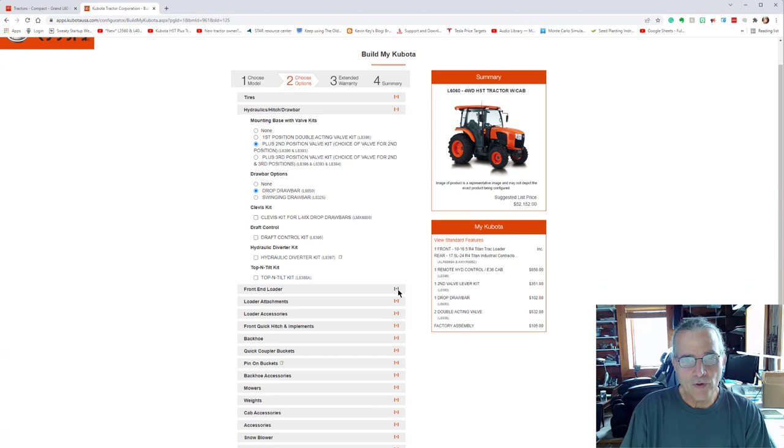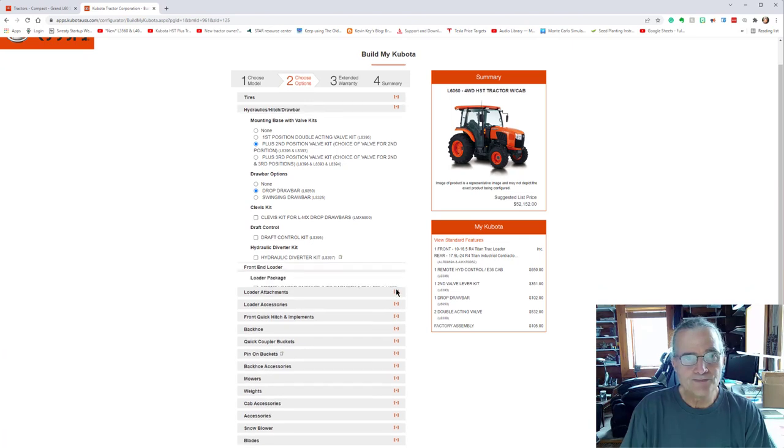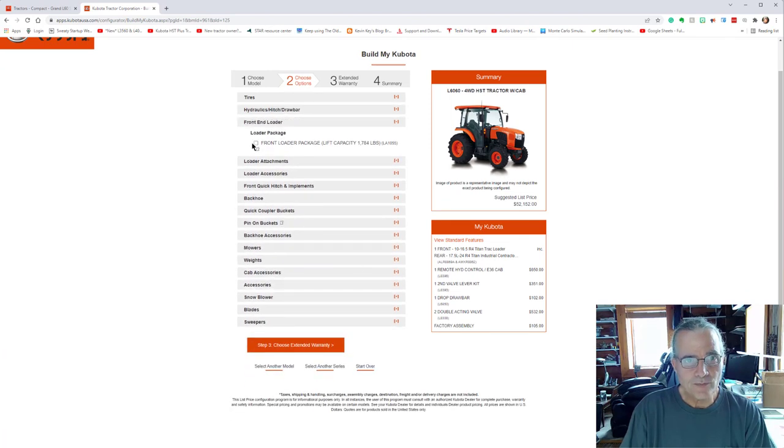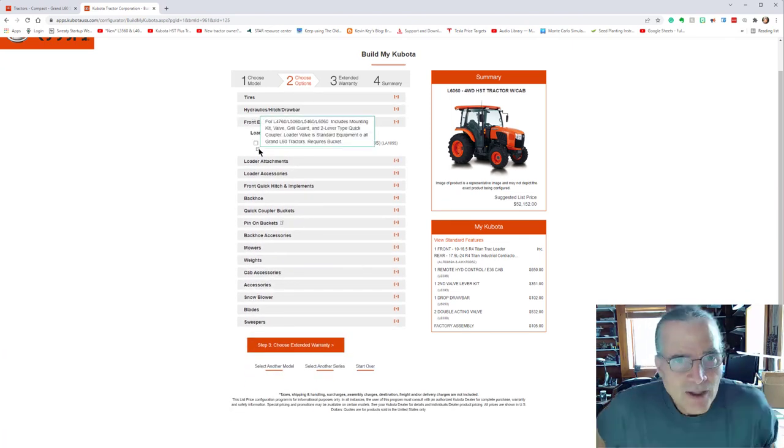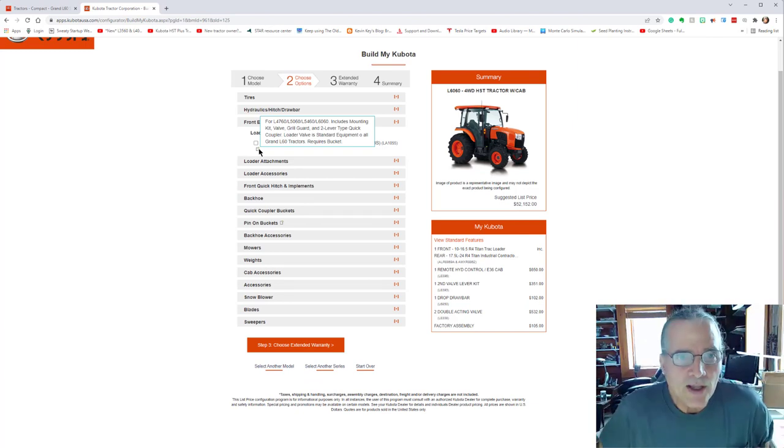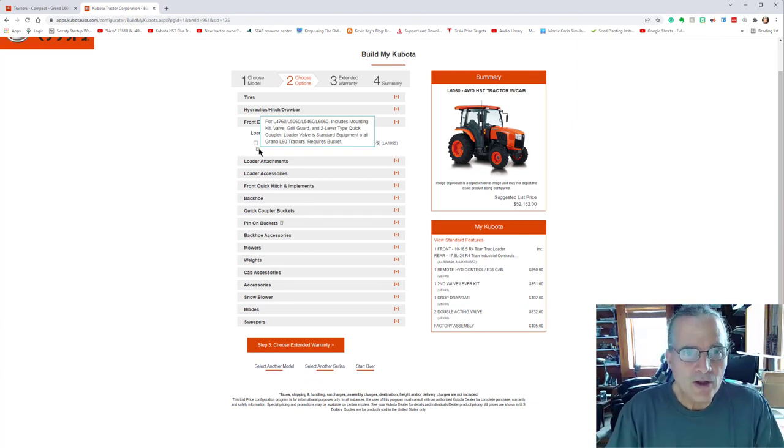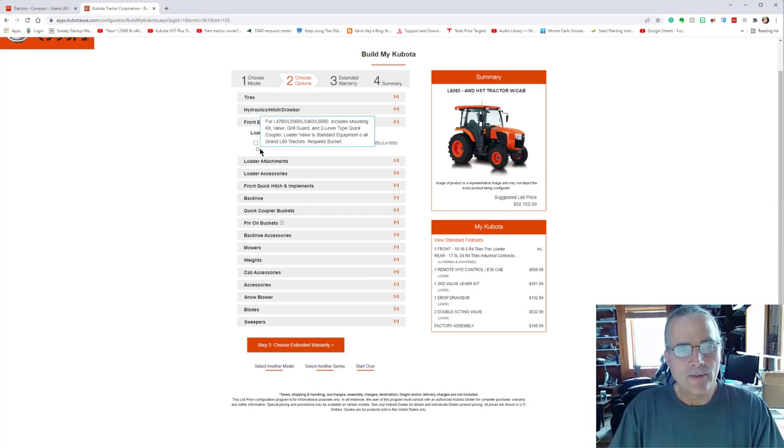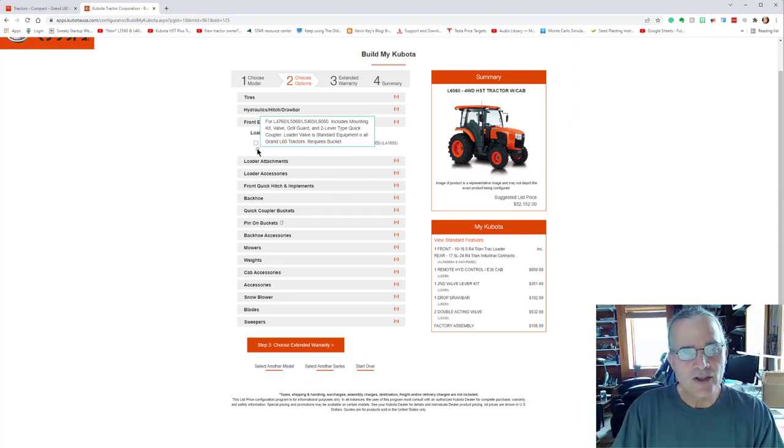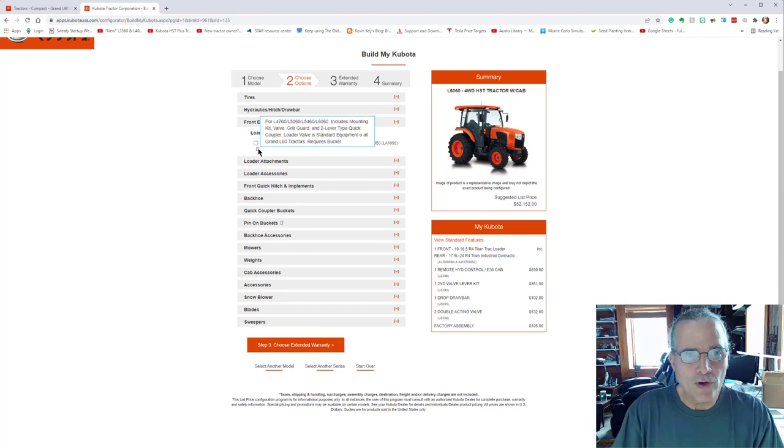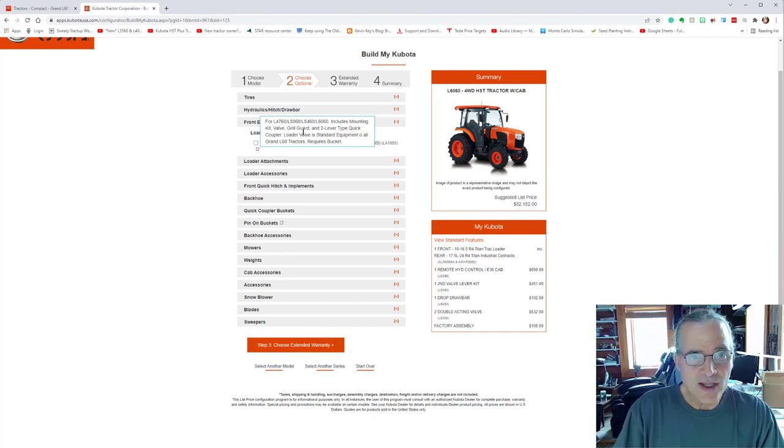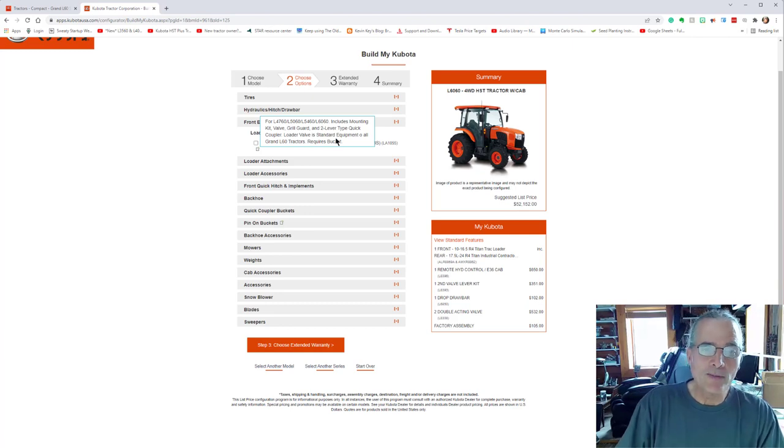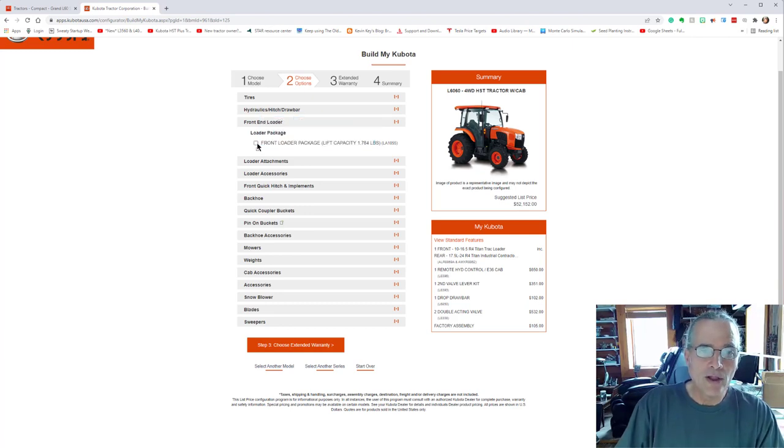Now we'll go down to the front end loader. And it does have, so I'm going to, there are these little areas that you can put your mouse cursor over and it'll tell you a little bit about the feature that is here. And it'll tell you what its requirements are.